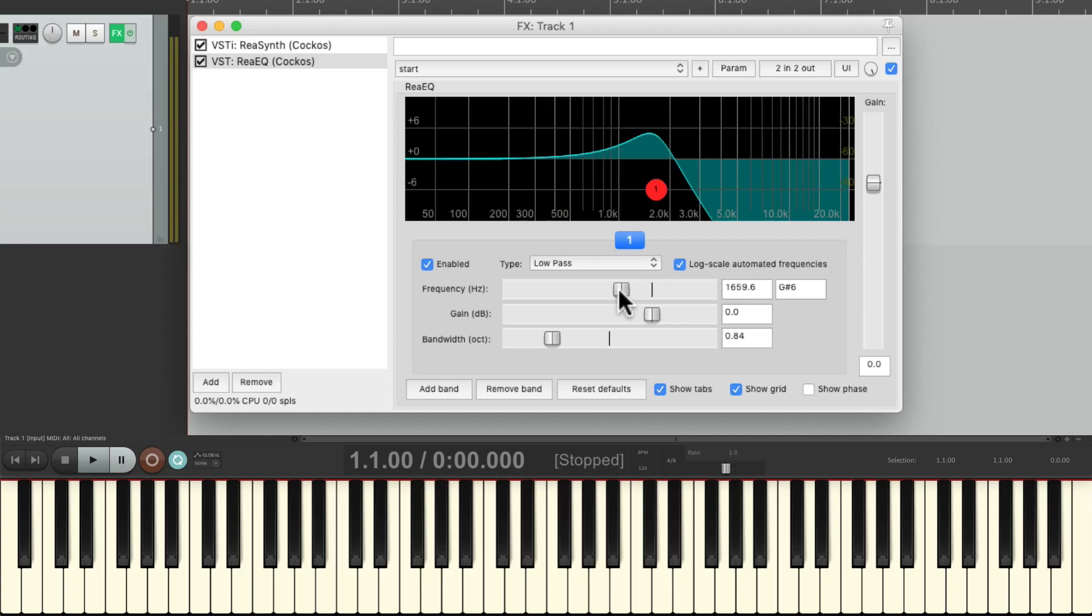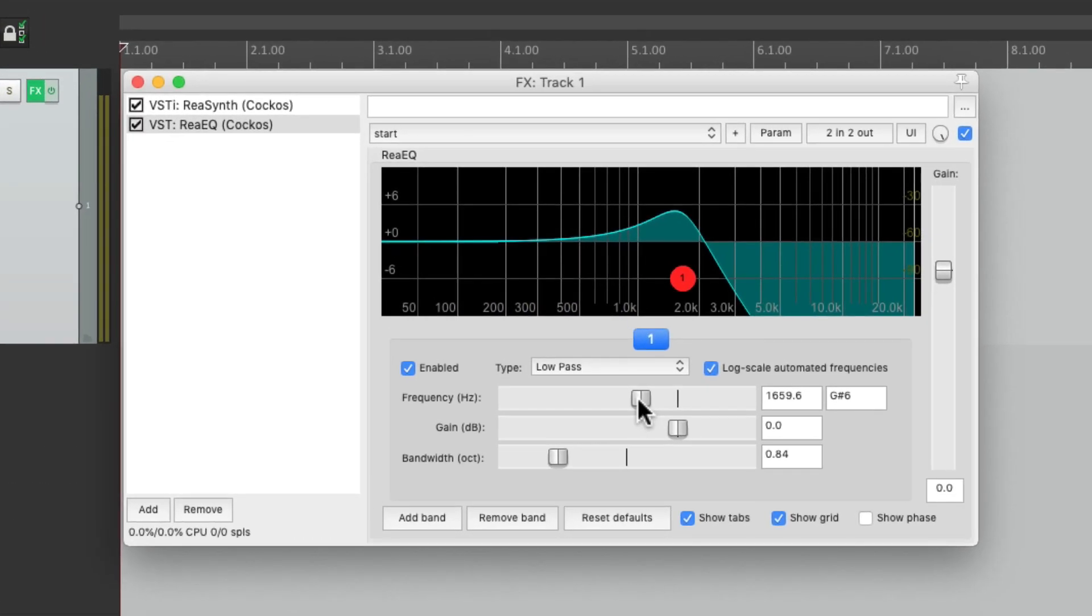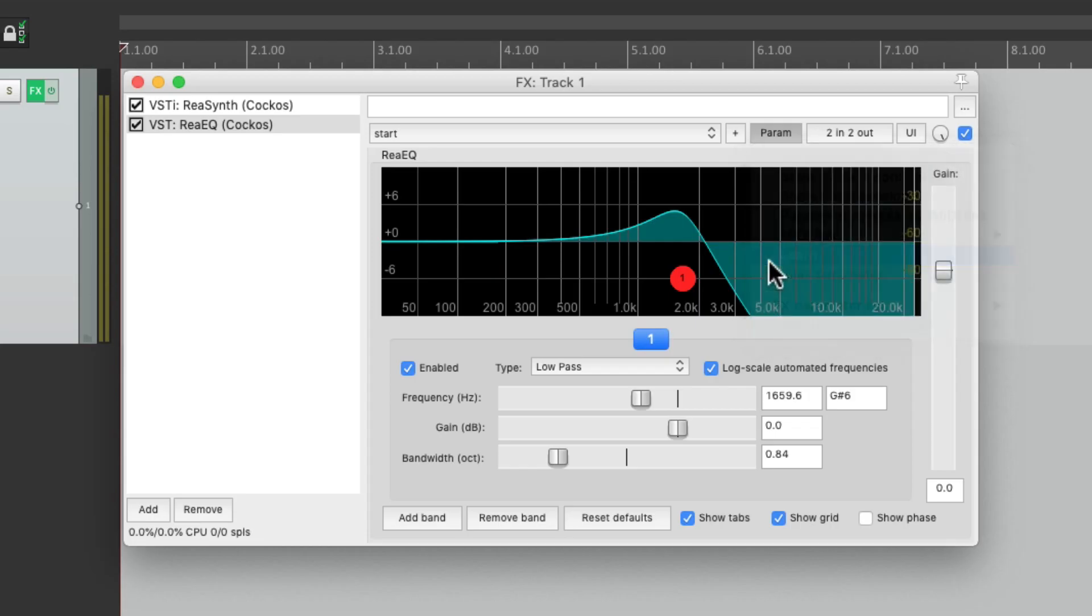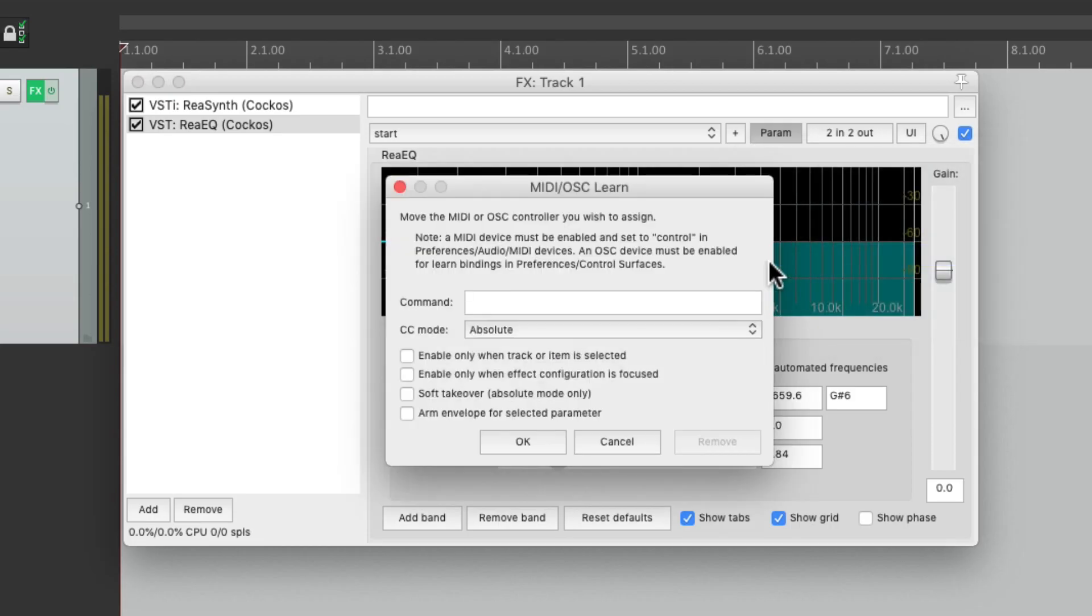Now if I want to adjust this in real-time, we can use our MIDI controller to do that. We can just select the parameter and go up over here and choose Learn. And now we can touch any fader or knob on the MIDI controller. But Reaper's not responding to what I'm doing. That's because we have to turn on control.